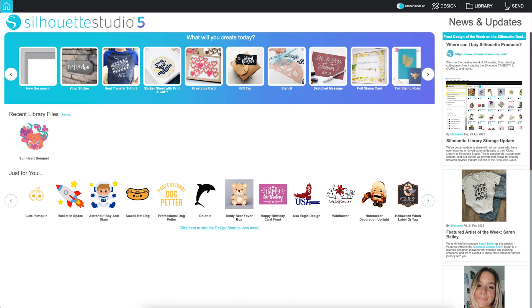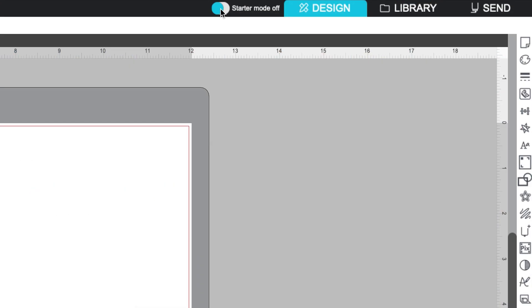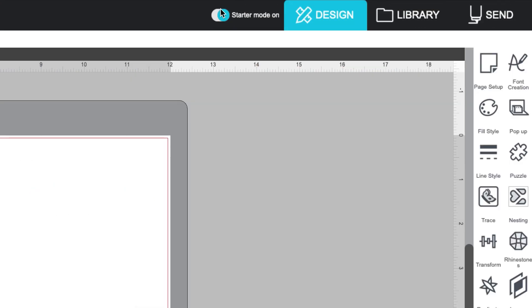In the top right corner, next to the navigation tabs, you'll see a toggle switch for starter mode. With this on, it simplifies the interface and enlarges the icons. Perfect if you're just getting started.